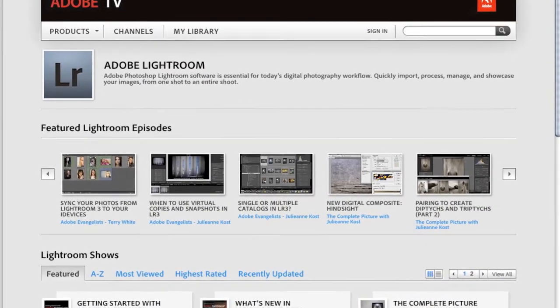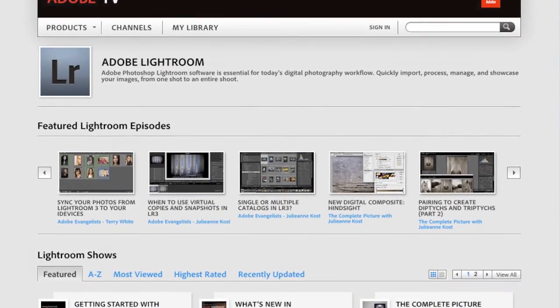And remember, keywords are non-destructive. You can add, subtract, and change them at any time without ruining the sequence of your images.